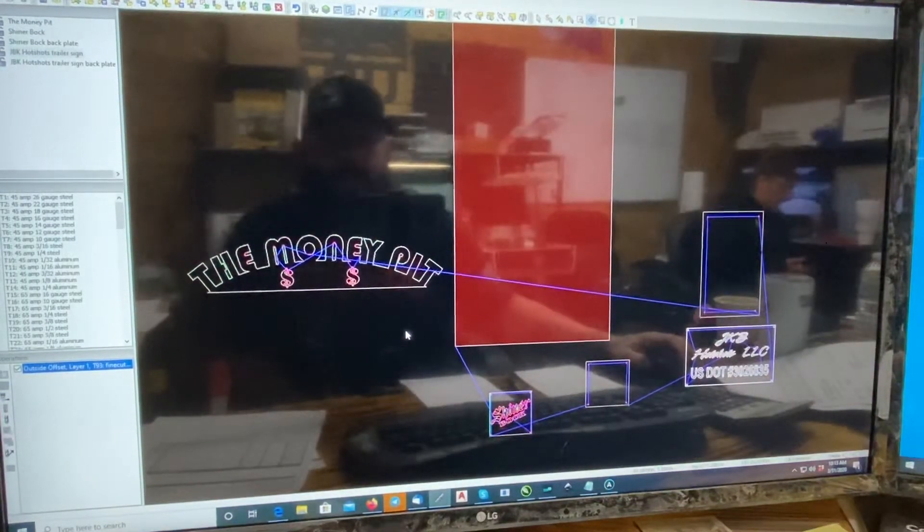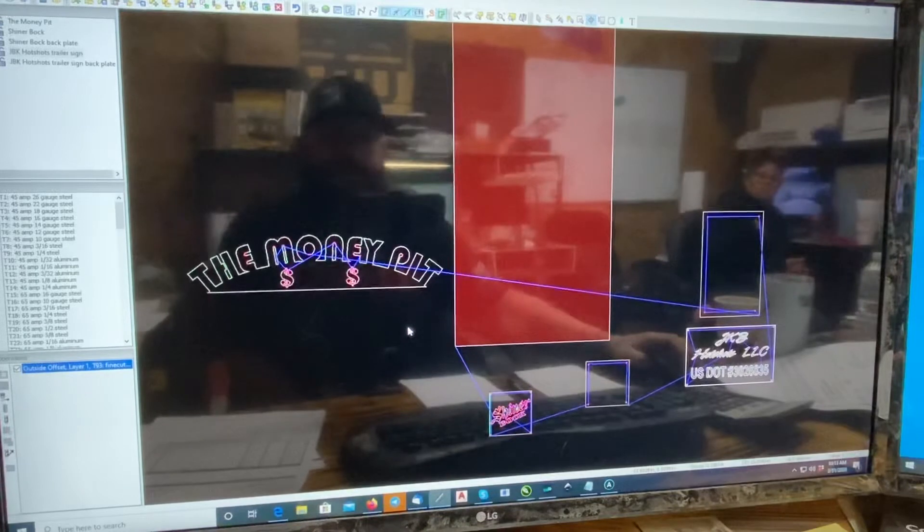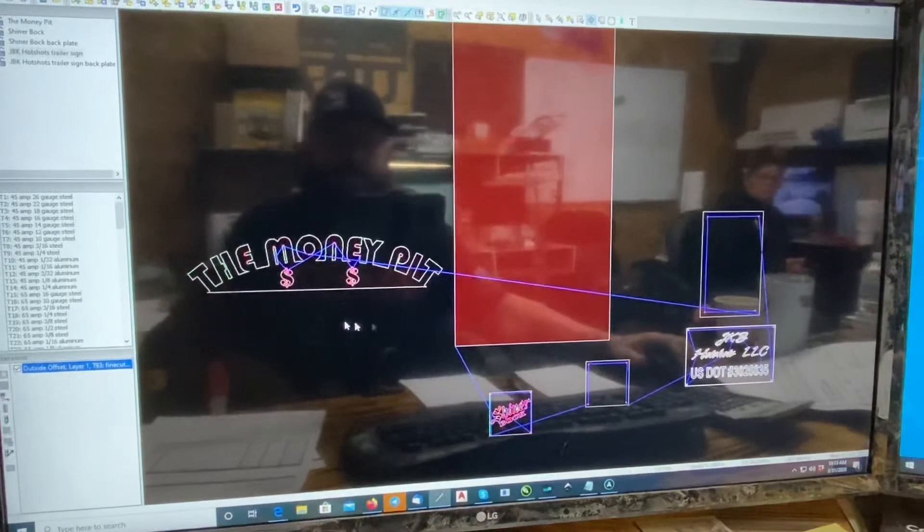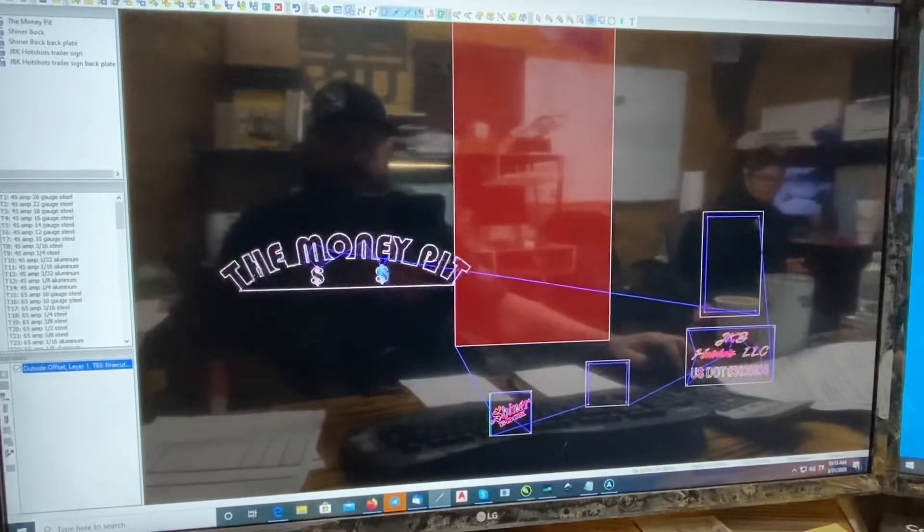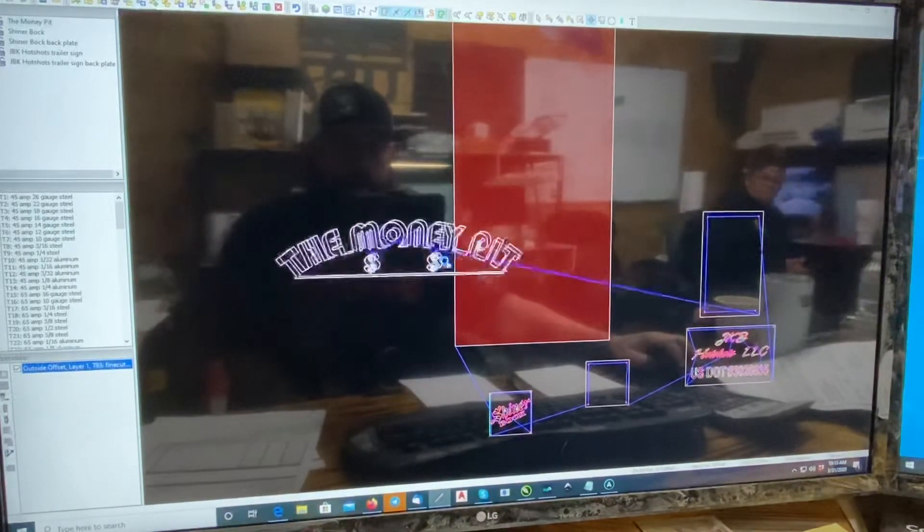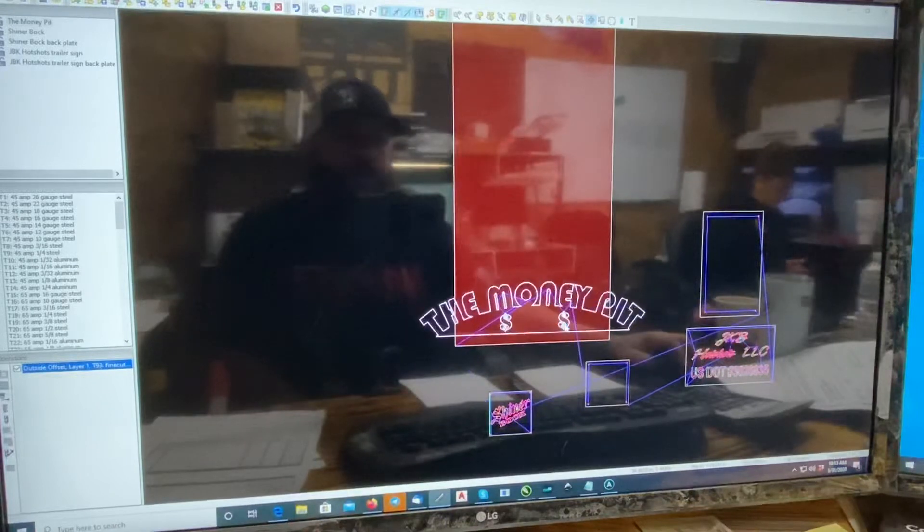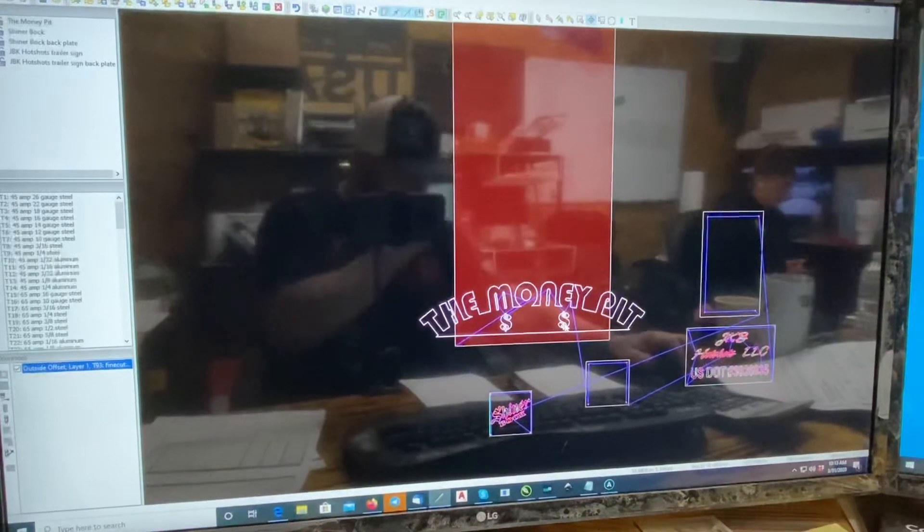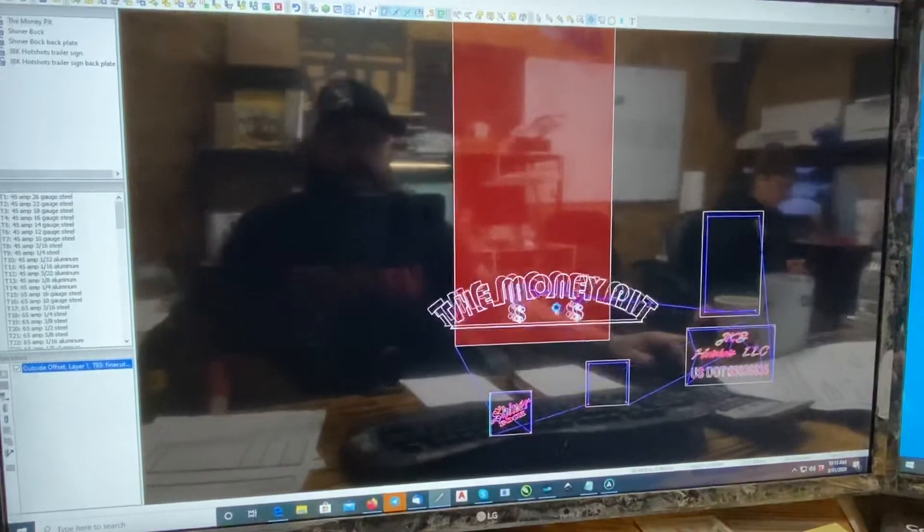I'll give you a little short video on how to rotate parts and nest parts in SheetCAM. So here's our first part here. Obviously it's longer than the width of the part.